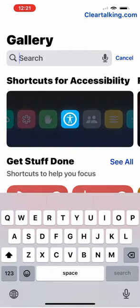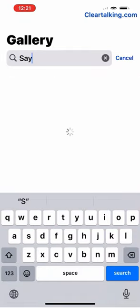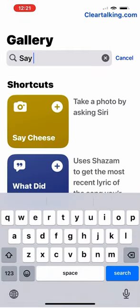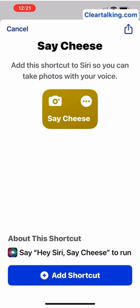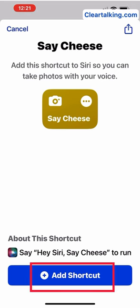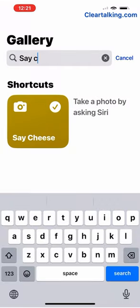Search for a shortcut Say Cheese. Tap on the Say Cheese shortcut. Tap Add Shortcut.